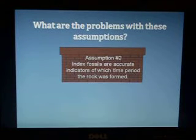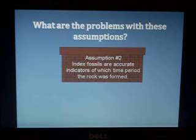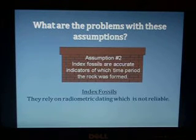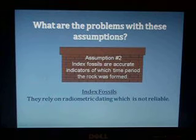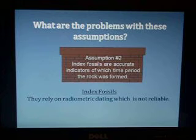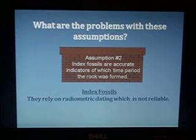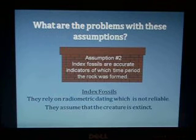How about assumption number two? Assumption two says that index fossils are accurate indicators of which time period the rock was formed. First of all, we know that these index fossils rely heavily on radiometric dating, and we've learned that this method of dating is simply not reliable, especially for things that are older than a few thousand years. Also, index fossils require that the creature is extinct.